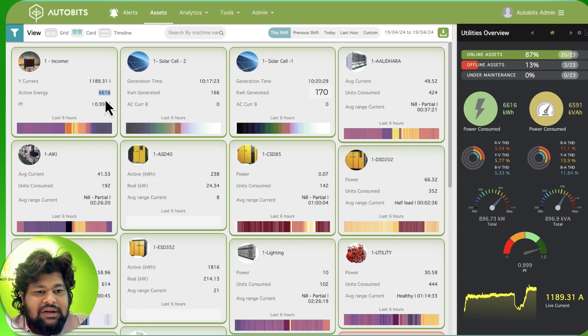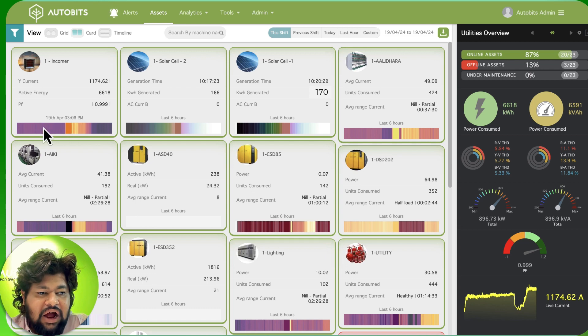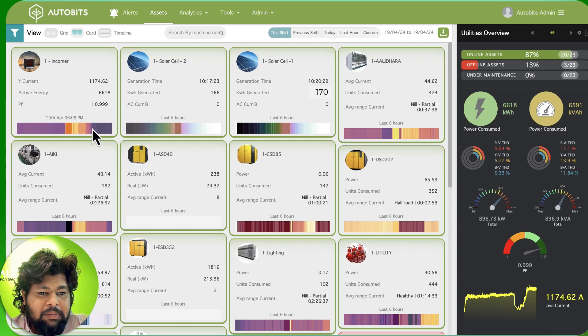We can also see how the power has been doing, the power consumption pattern. We are able to see what is the pattern over here.